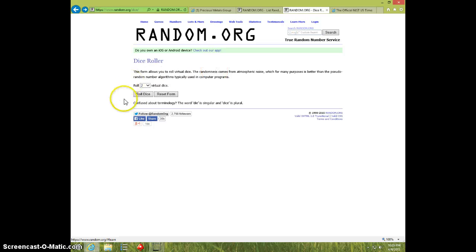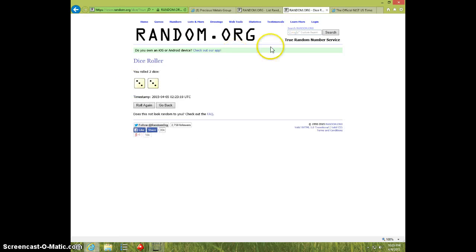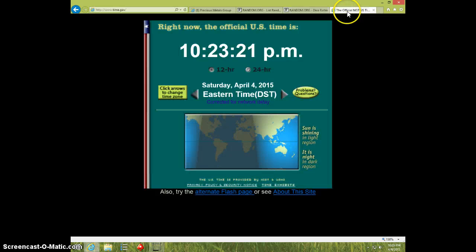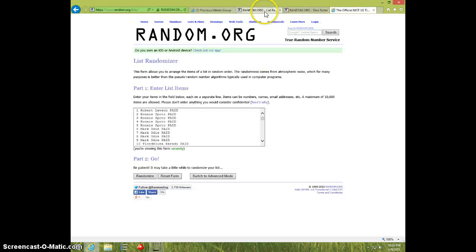Two dice, no snake eyes. Six times. 10:23. Good luck.